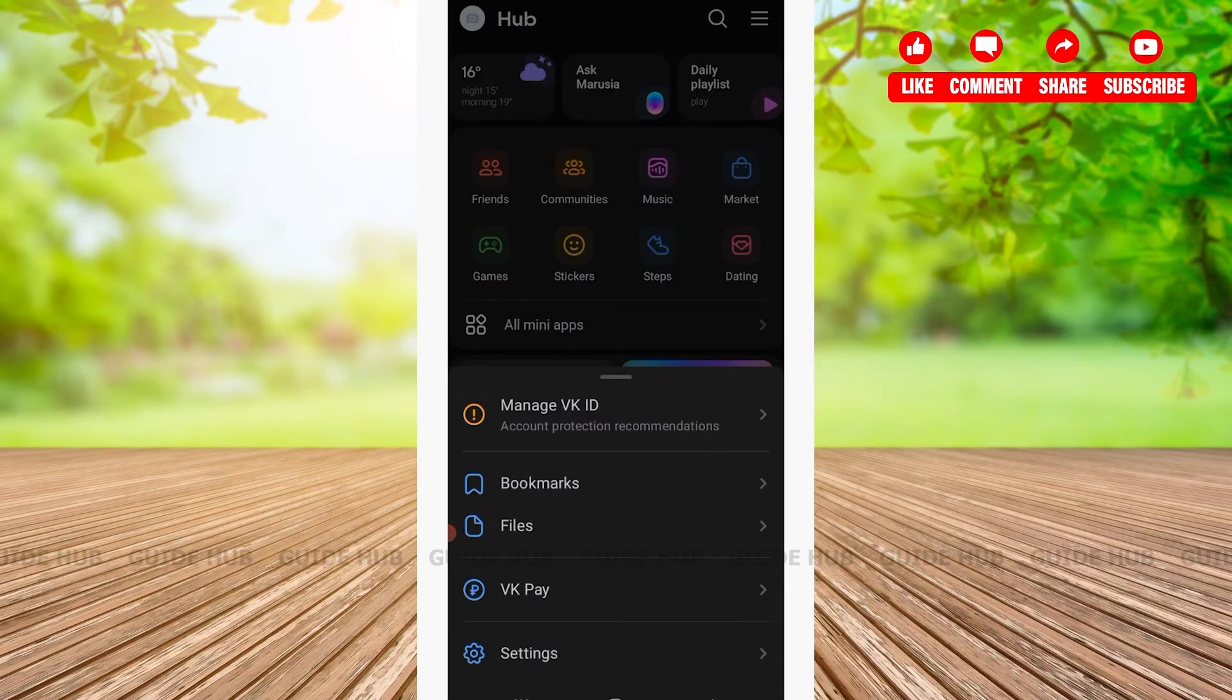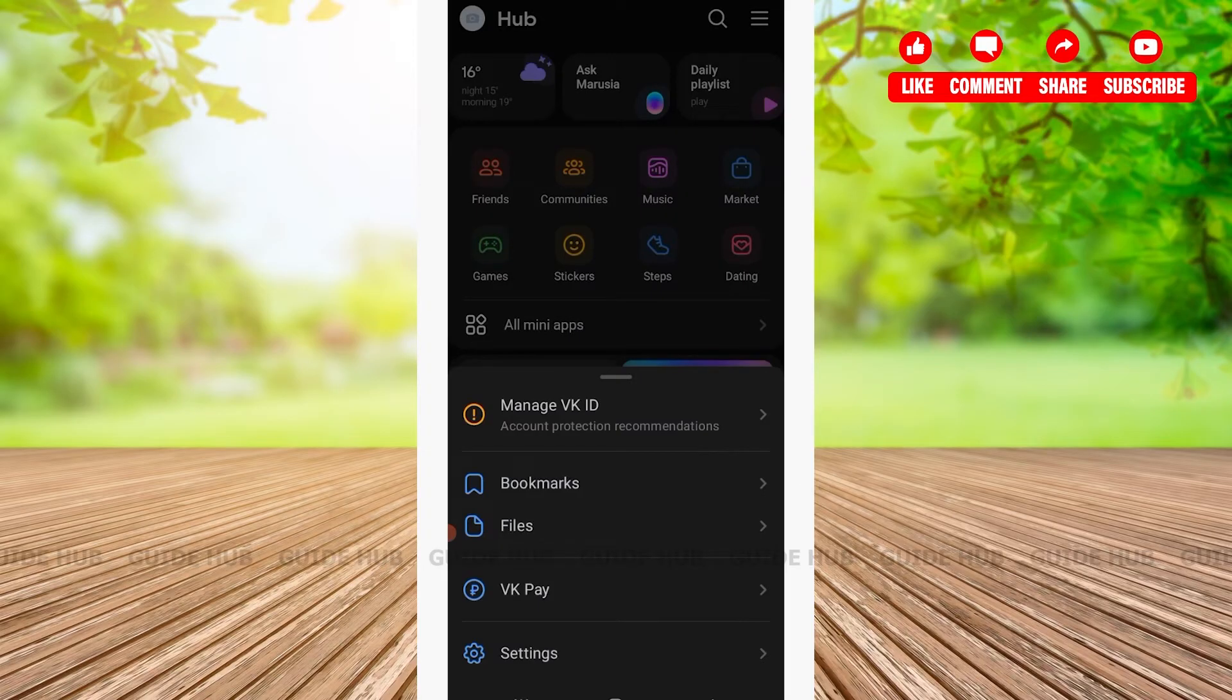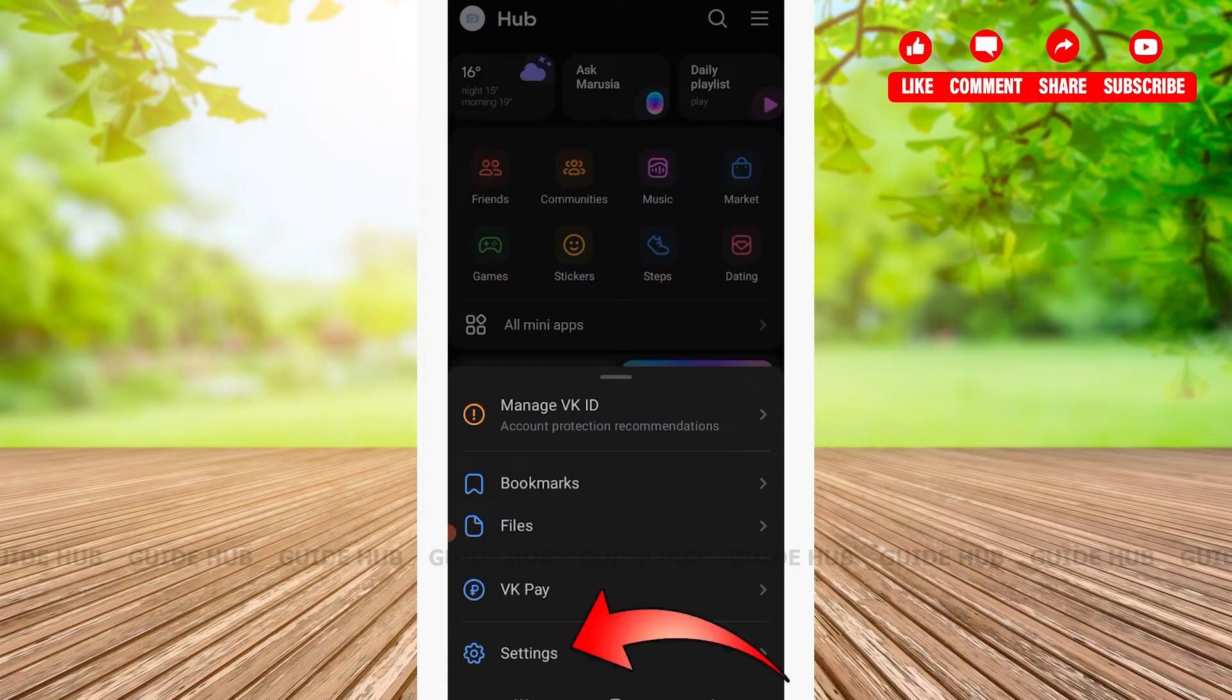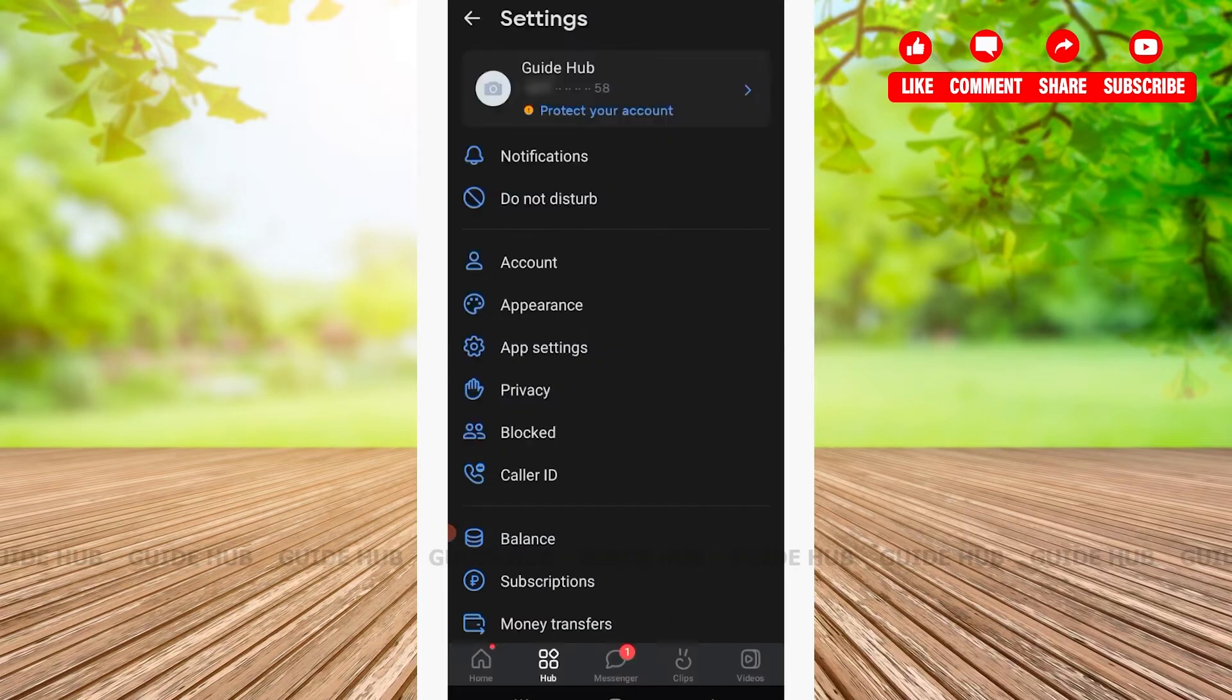Here you'll be able to see about four options: bookmarks, files, and so on. Here on the last option, you'll be able to see Settings. Tap on Settings.